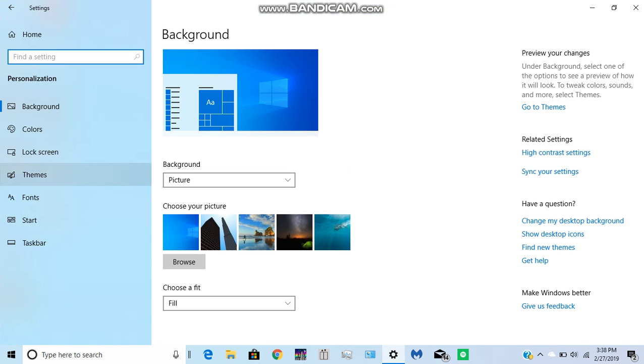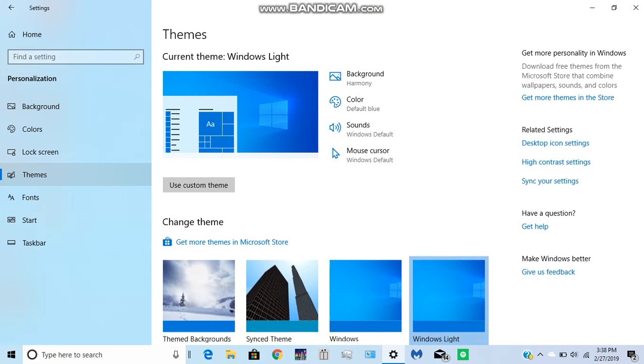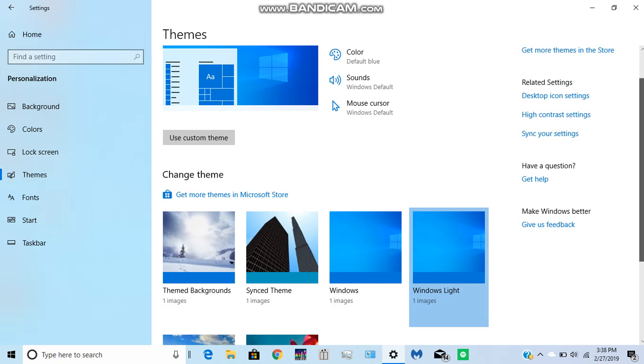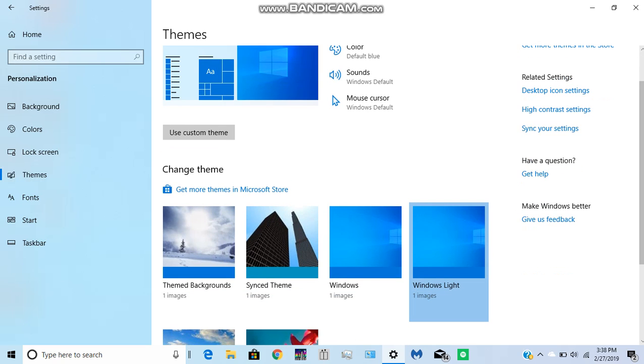Personalization, Themes, and then Windows Lite. You click on Windows Lite and then it sets it.